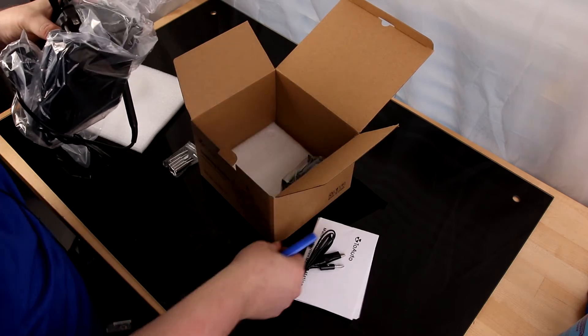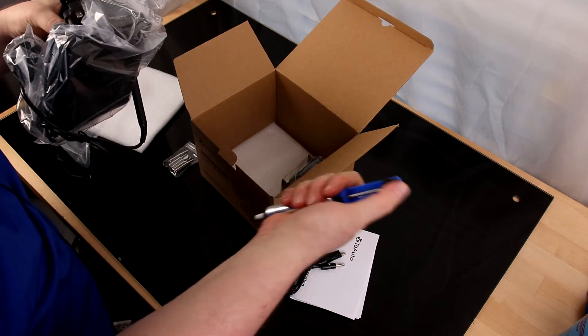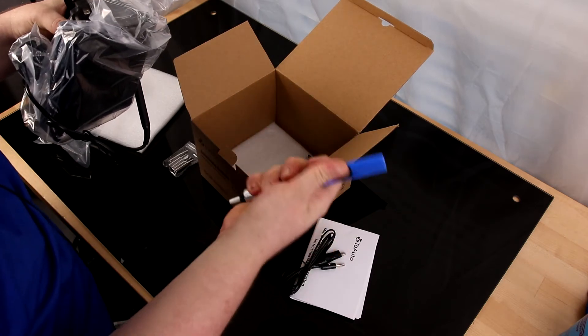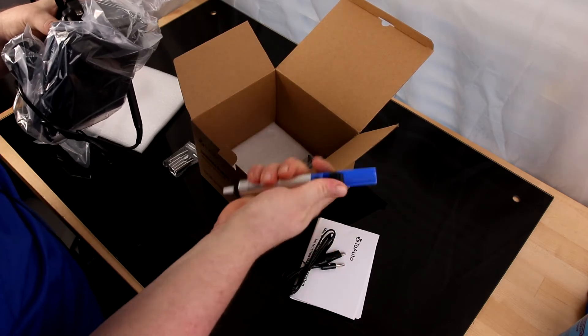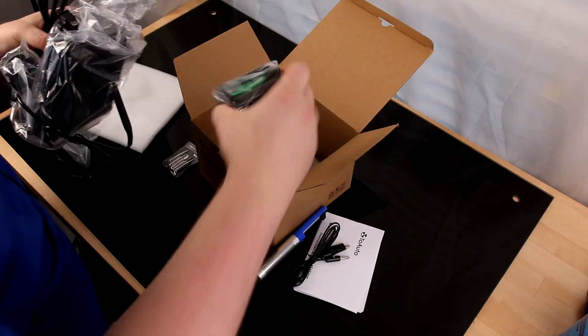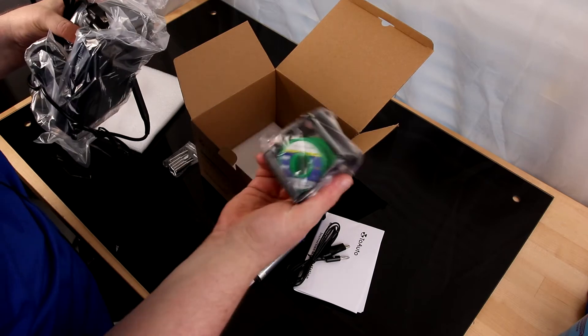Comes with tweezers, solder sucker, some solder, and a holder.